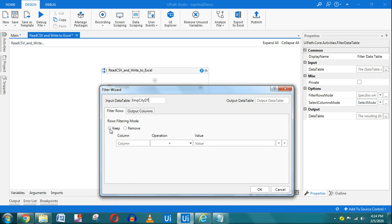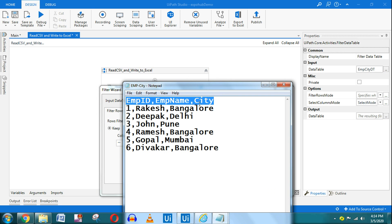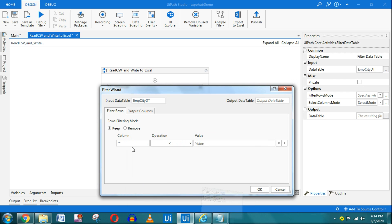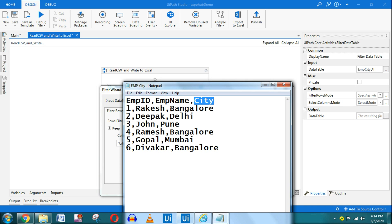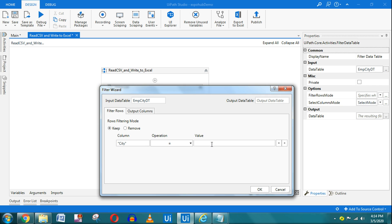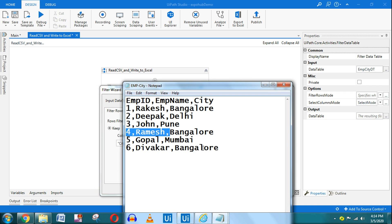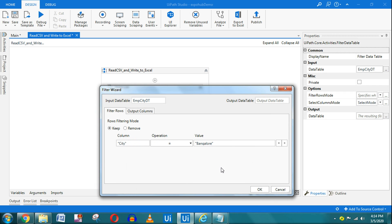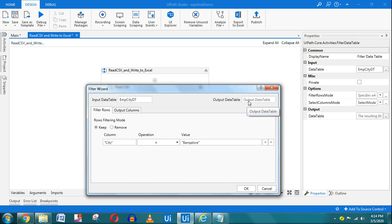In the Filter Wizard, select 'Keep' and choose the column name. The header is 'City', so type 'City' — it is case sensitive. Set the condition to 'equals' and the value to 'Bangalore' in double quotes. There are three employees in Bangalore. The spelling must match exactly as per the data.